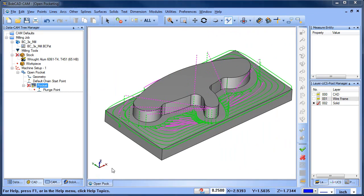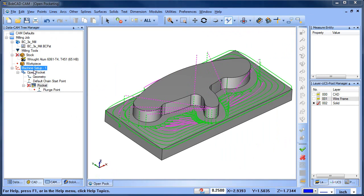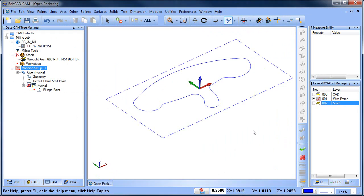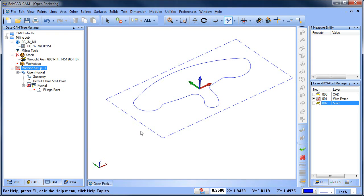To set up an open pocket you'll need a wireframe boundary. In this example you can see the dotted line represents the open area of our pocket. In this case being the outside of the stock.